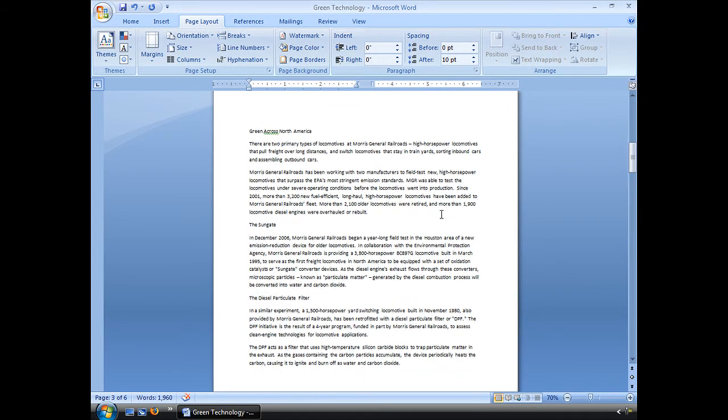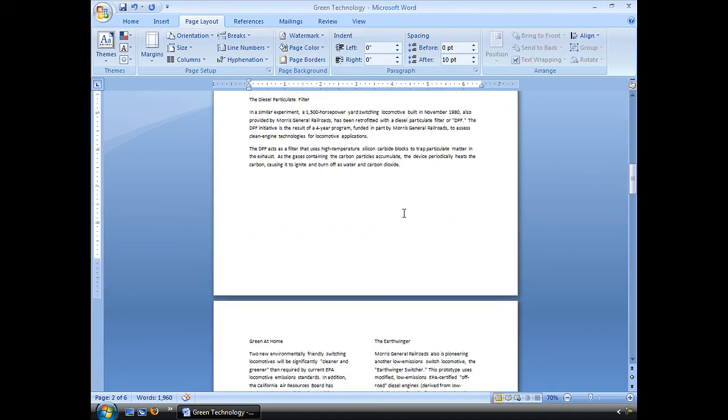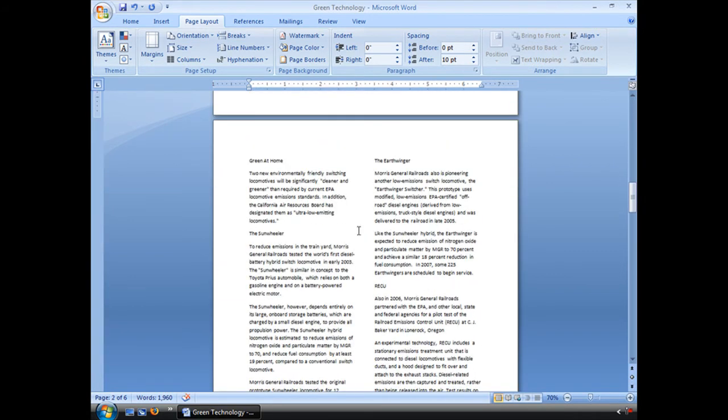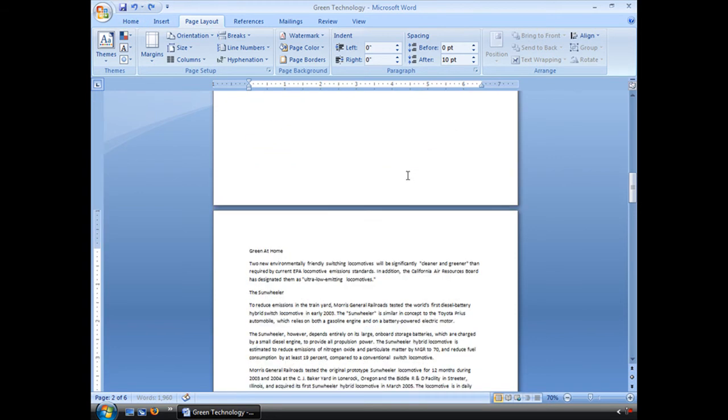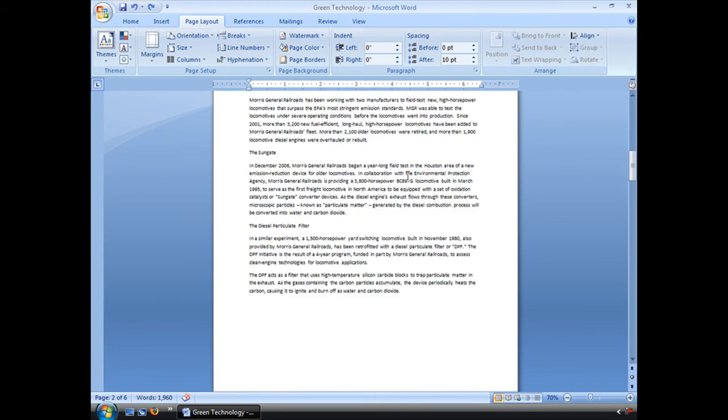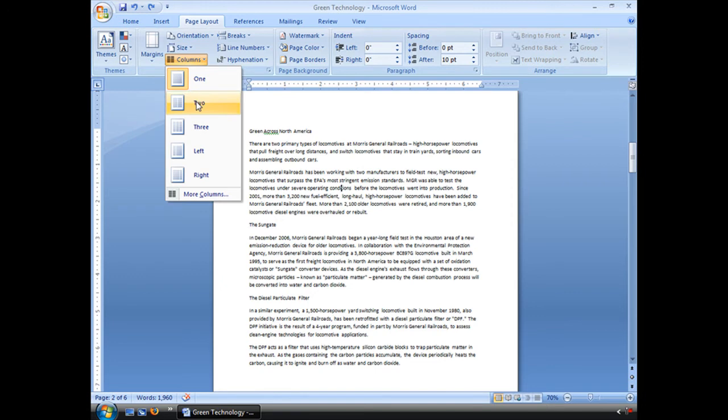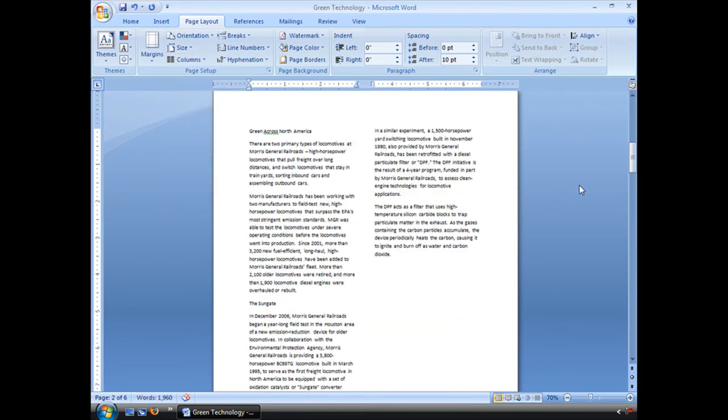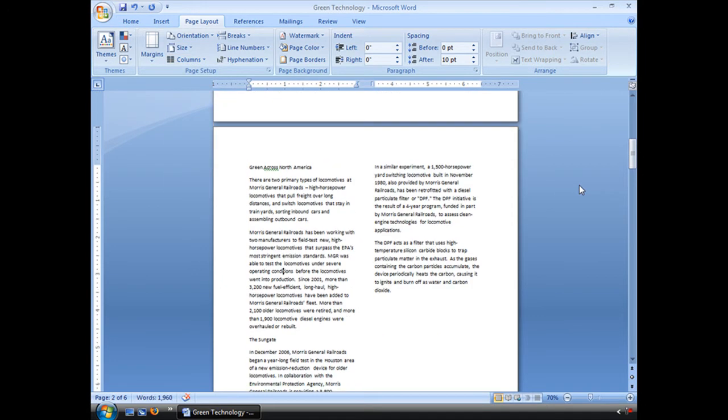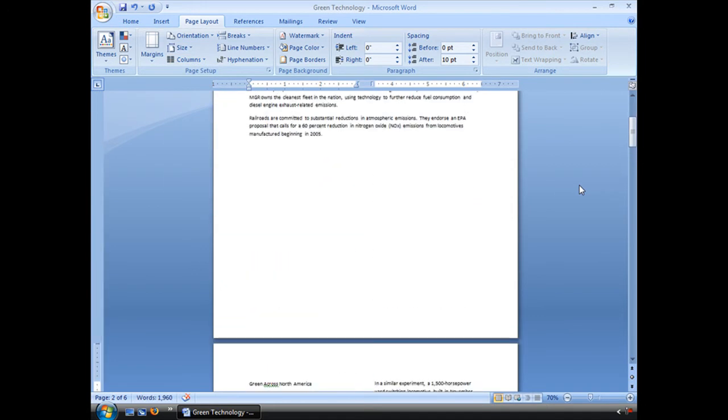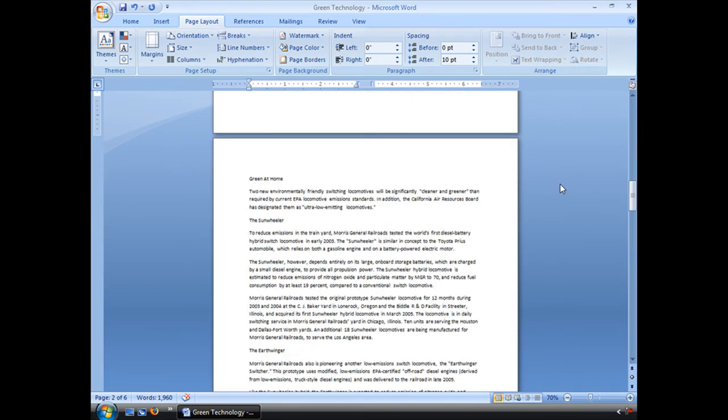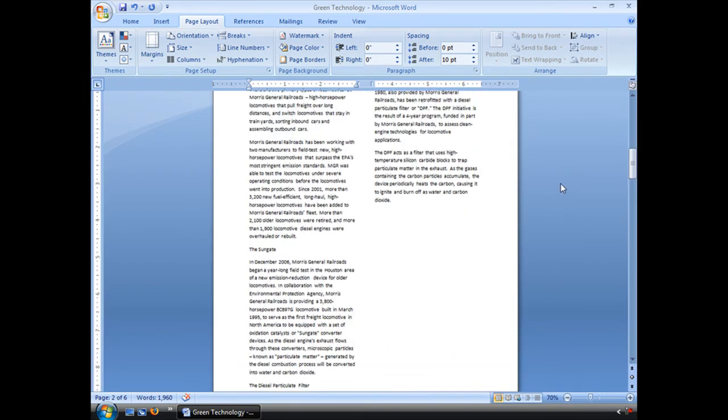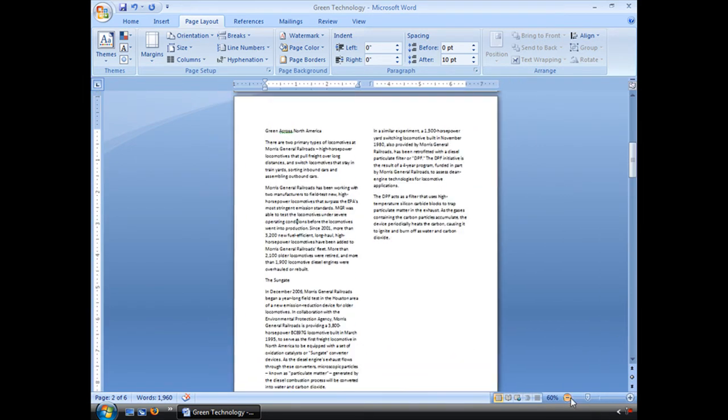Oops. I had it in the wrong place here. Let me undo that. Here we go. Get our columns in there. See that? And that only affected that section instead of the whole document.